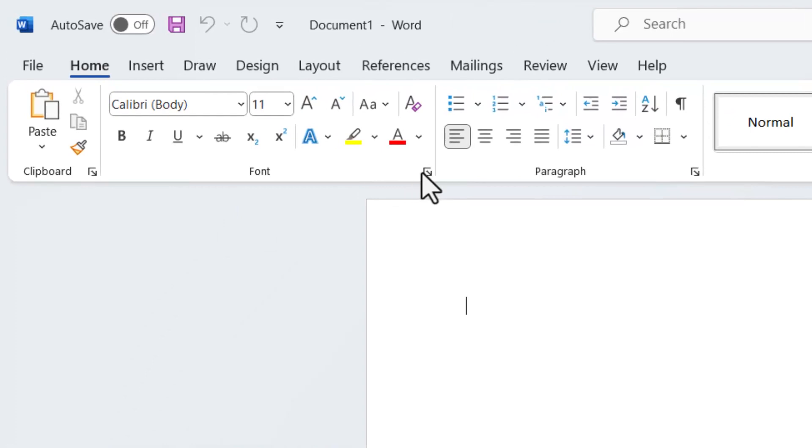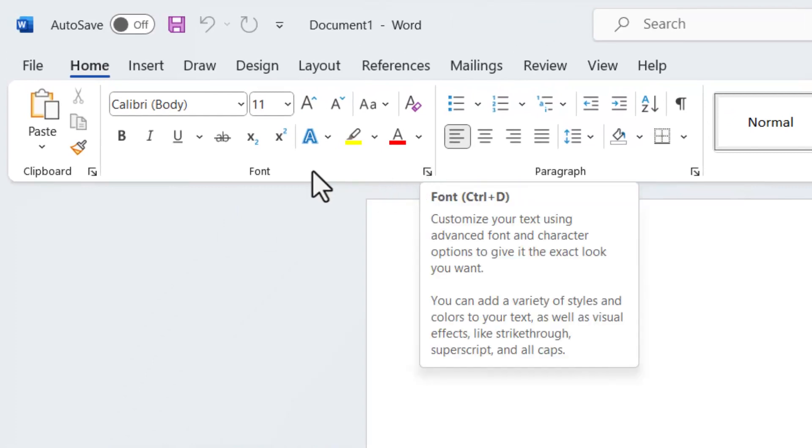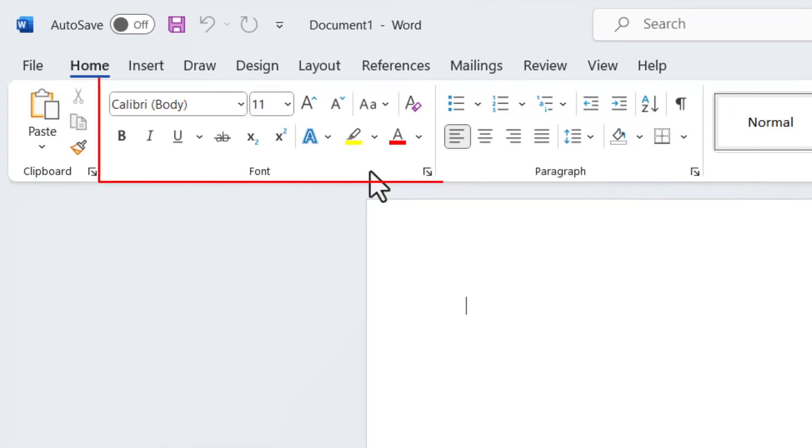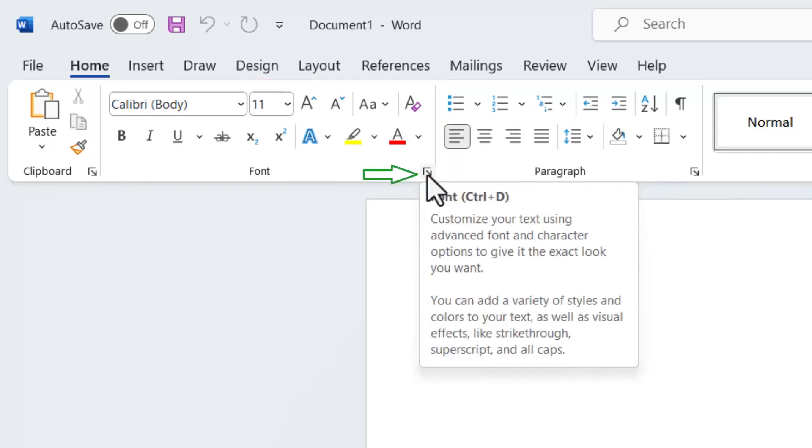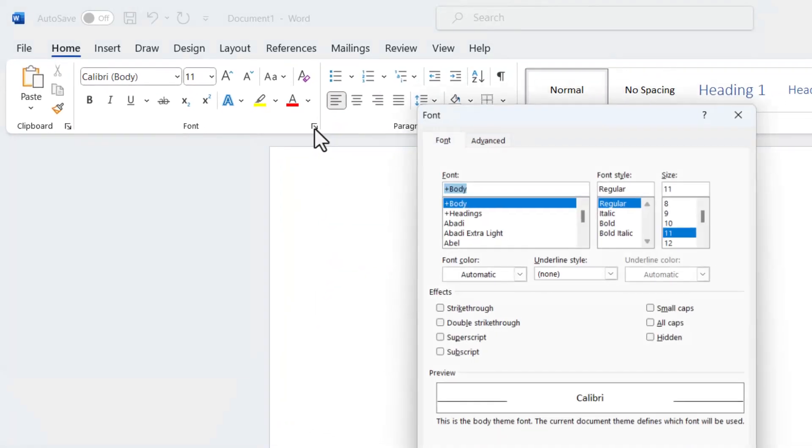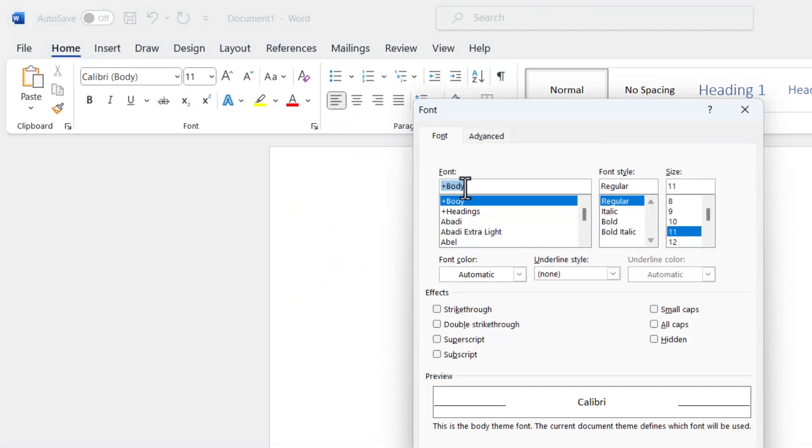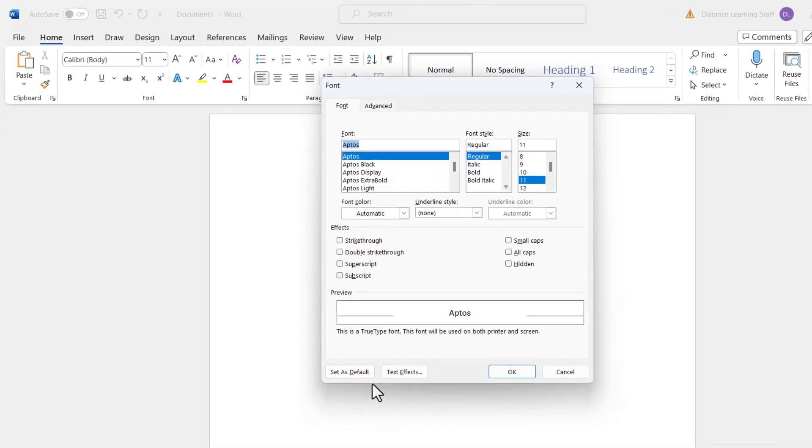There are a couple ways to set it. The easiest would be to go into the font area in the font grouping, click on the expand arrow, and then locate the Aptos font and select set as default.